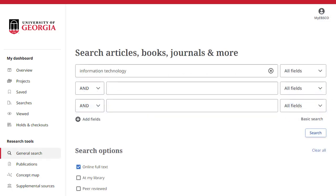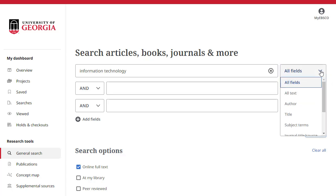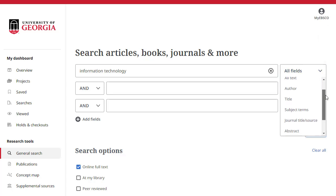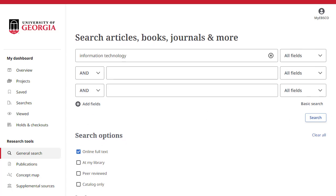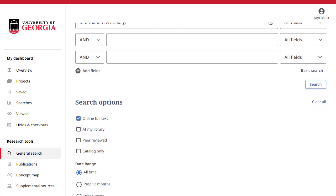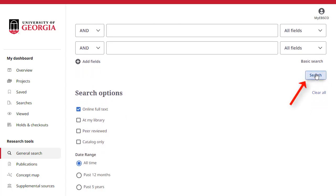The Guided Style Search boxes allow you to guide your search using different terms in varying article citation fields, such as Subject Terms, Author, and Title. If you need more than three search boxes for your terms, you can click the Add Fields button to add more. Apply limiters from the Search Options area and click Search.